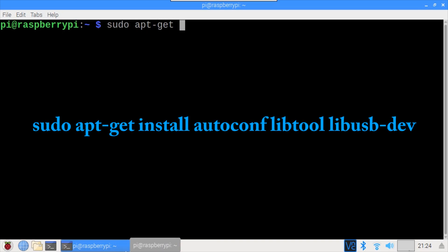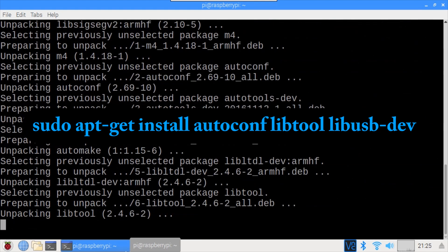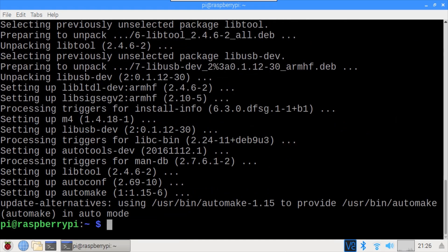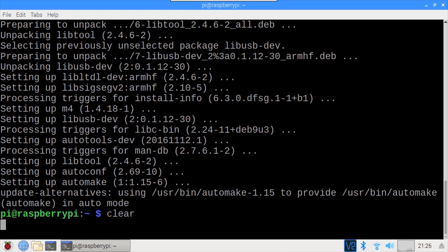apt-get is used to install a few necessary libraries including autoconf, libtool, and libusb-dev. These prerequisites may vary if you're using a different OS.